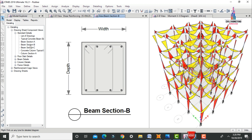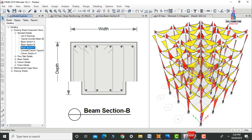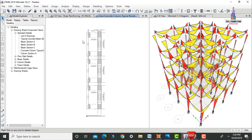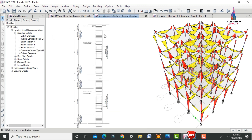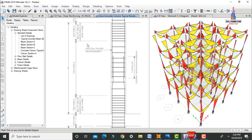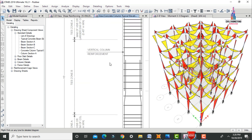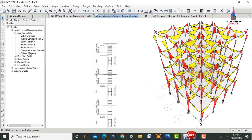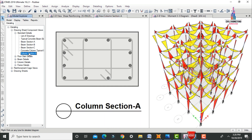Select Beam Section A, Beam Section B, Beam Section C, and then Column Typical Layout Section. The column typical layout section shows the respective zones, ties, and zoning factors. After that, select Column Section A for this G plus 3 building.